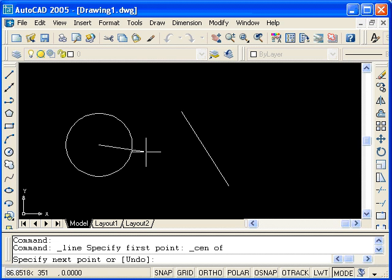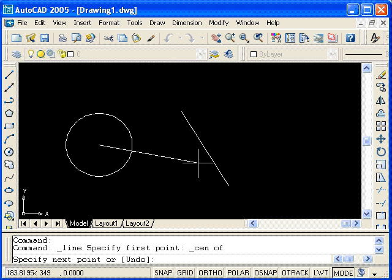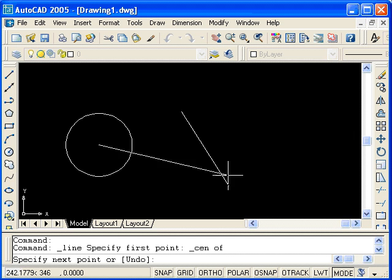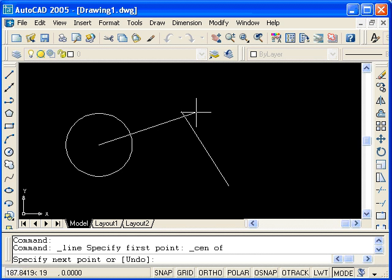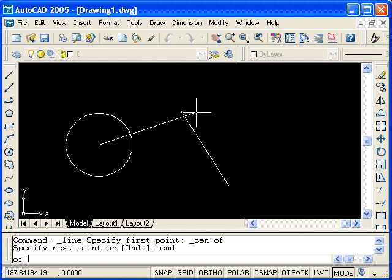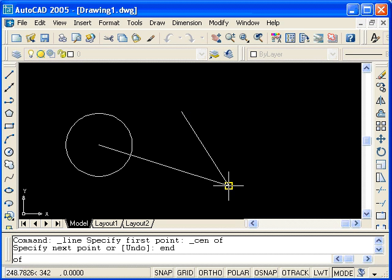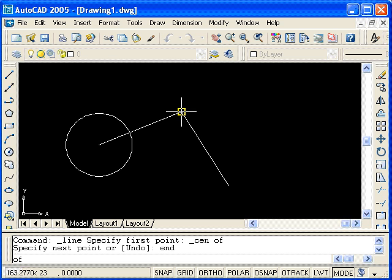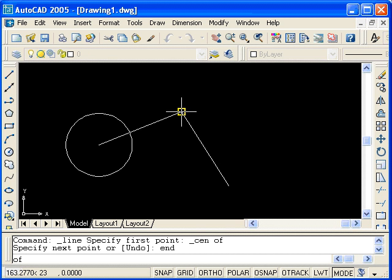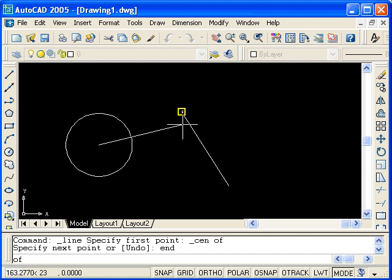Now, I want to draw to the endpoint of this line. I could press shift and right click, but the object snaps all have shortcuts, and for endpoint, it's end. So I'll type end, hit enter, and you can now snap to either endpoint of the line. Even if you are off the line, but can see the yellow marker, you will snap to the endpoint. And I will select it now.